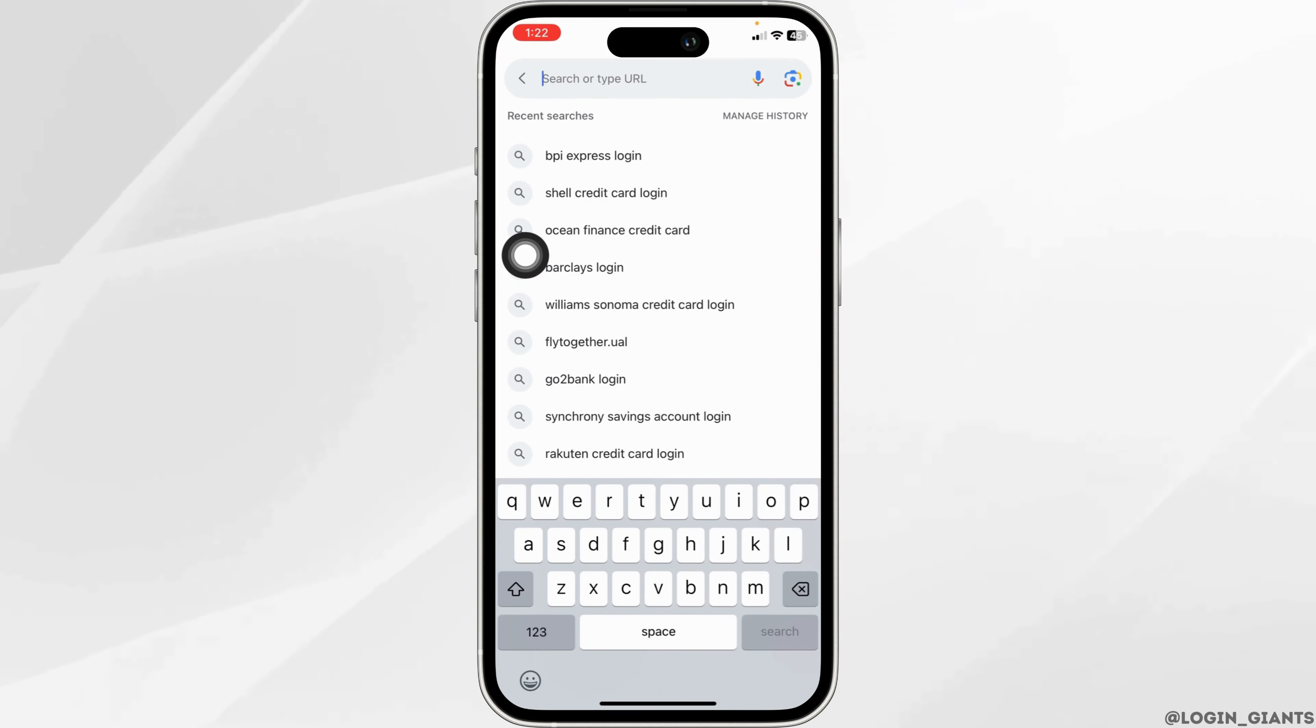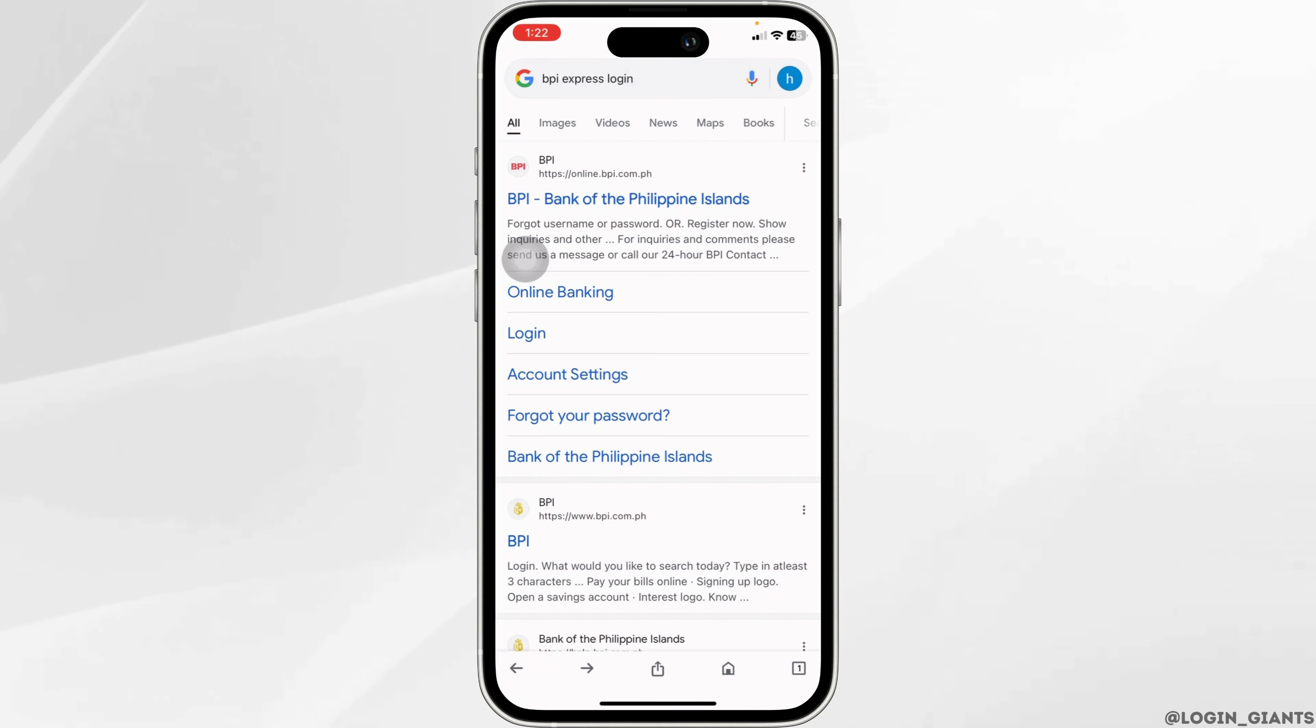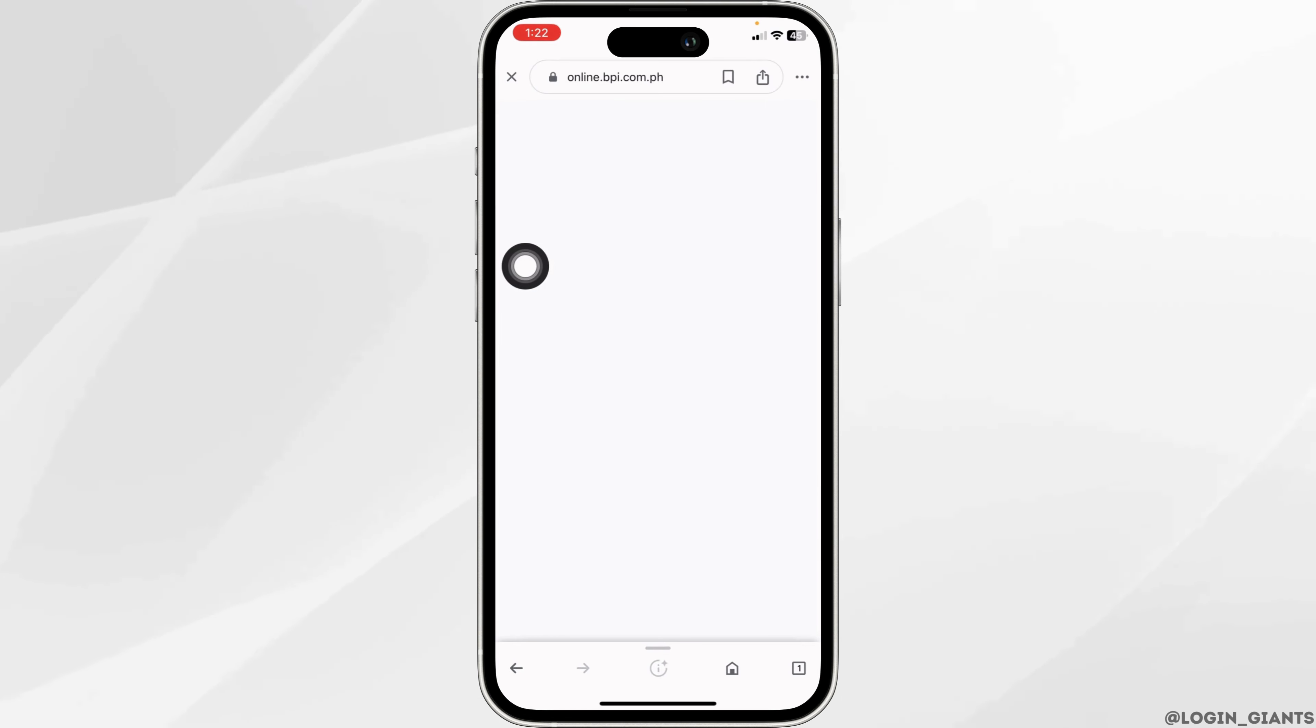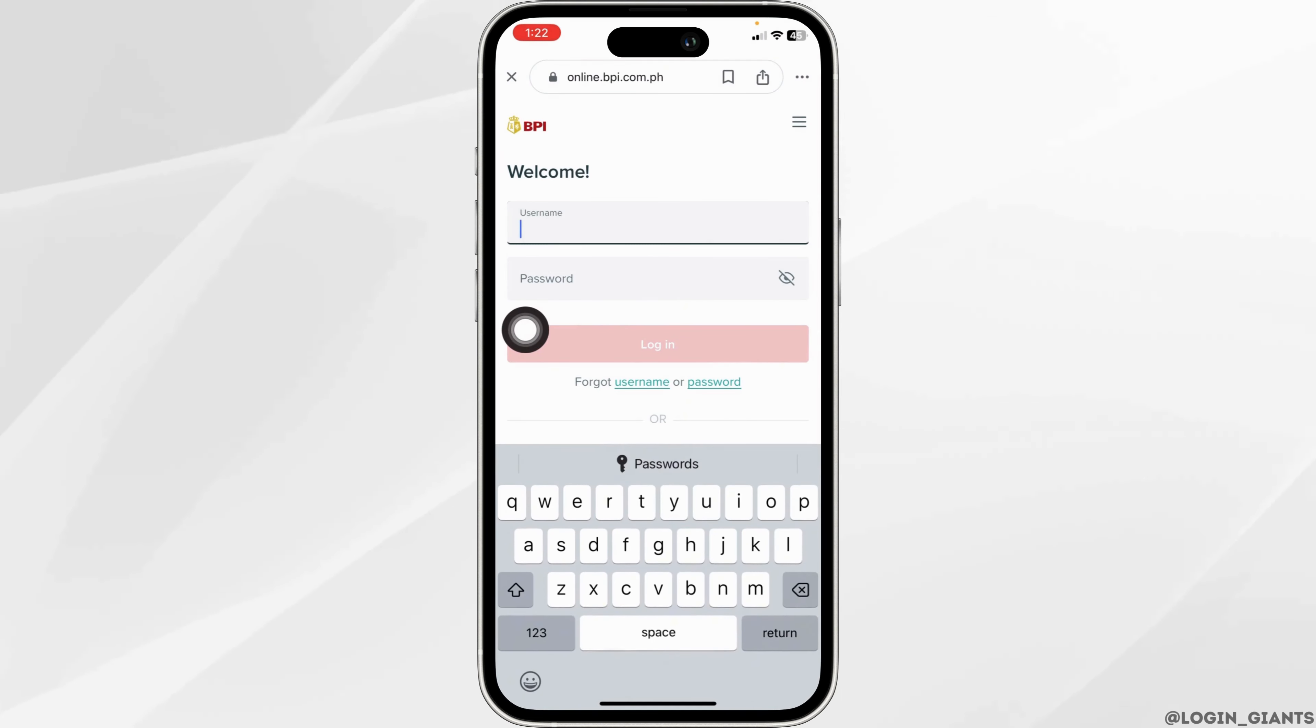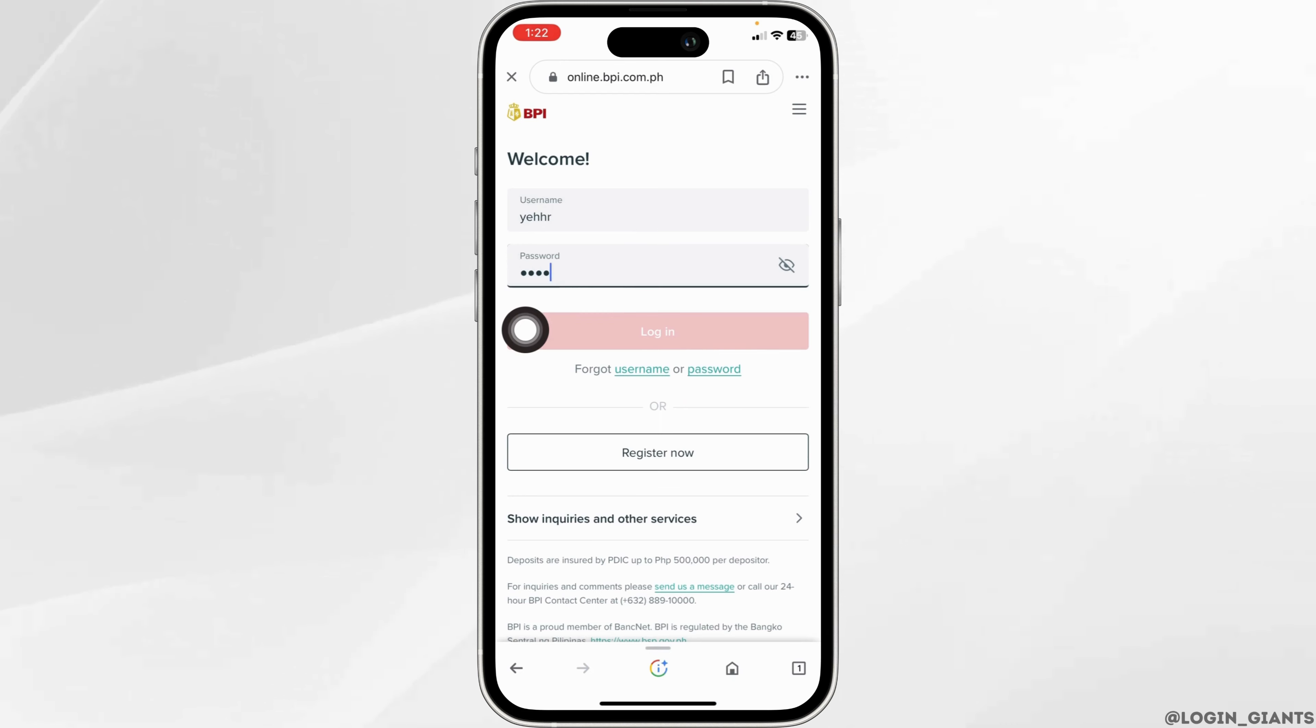Now click on the very first website option from BPI. Open it, and you will land on the login page. Now you have to fill this in - type in the username and then password.